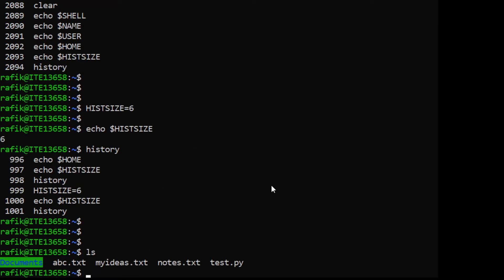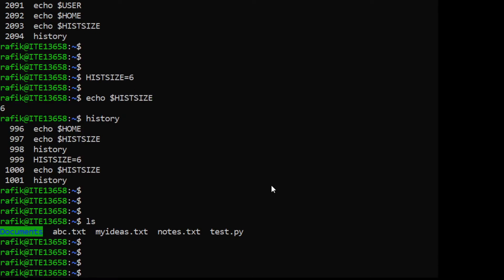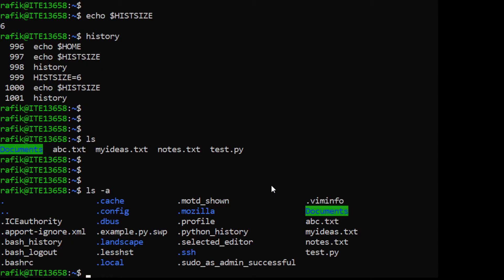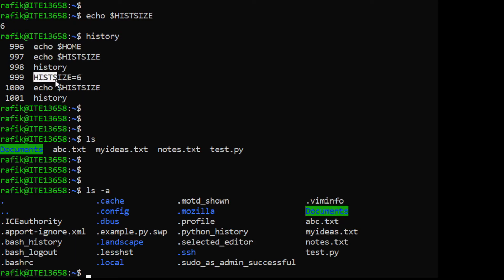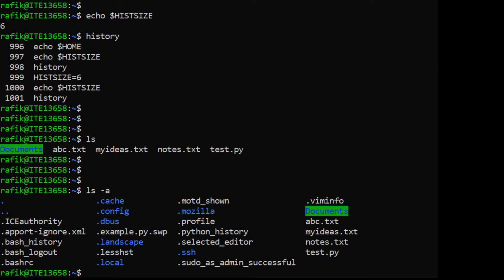The .bashrc file is in your home directory. If we list the home directory with the '-a' option we can see it as a hidden file. This file contains commands that are executed each time you log in. So if you want a change like 'HISTSIZE=6' to be permanent, you put it in this file and it will be re-executed each time you log in.